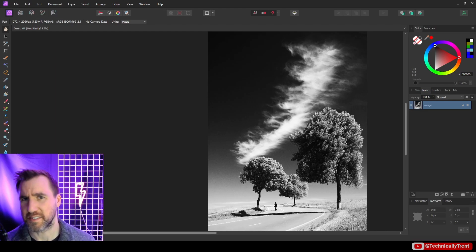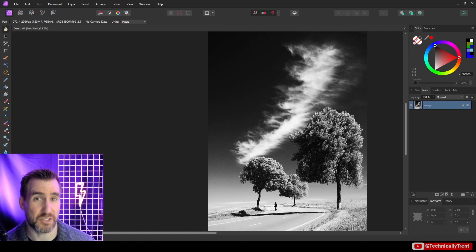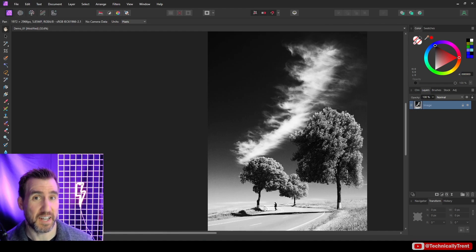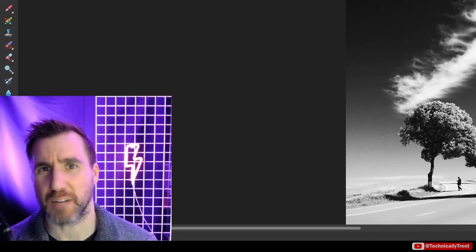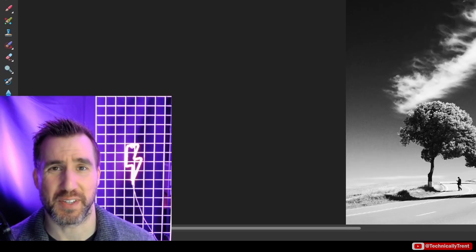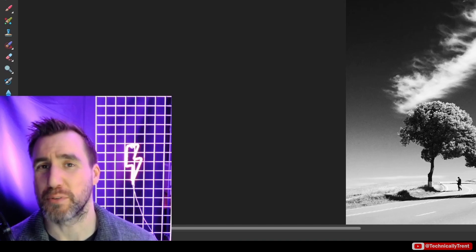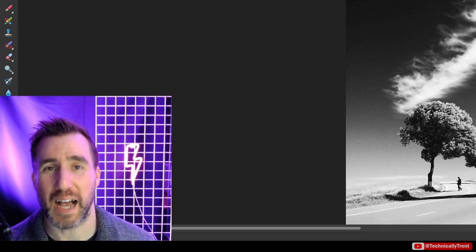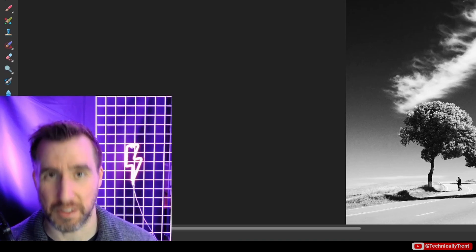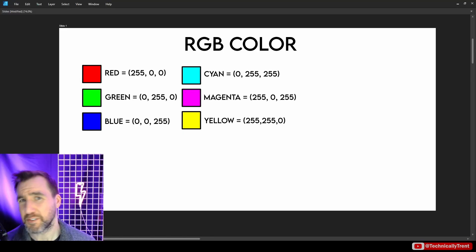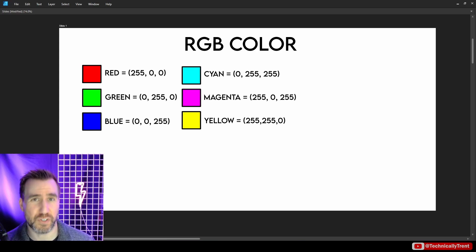This is still mostly a manual process if you're just using Affinity Photo and not using any external tools. But before we talk about some methods for doing this, let's do a brief review of what black and white actually means. Typically digital images are made of combinations of three colors: red, green, and blue.